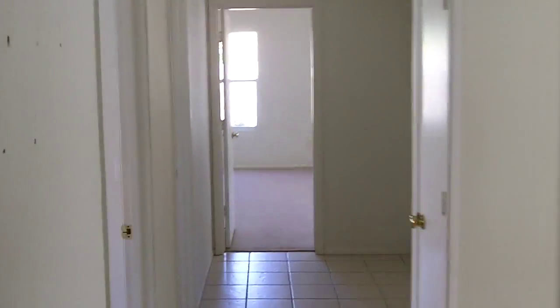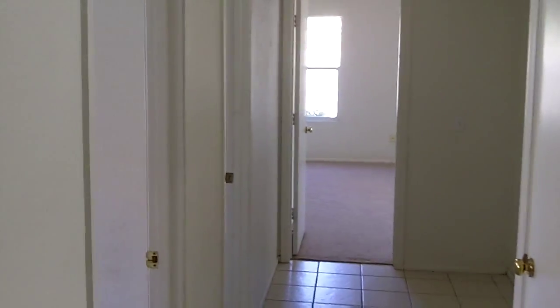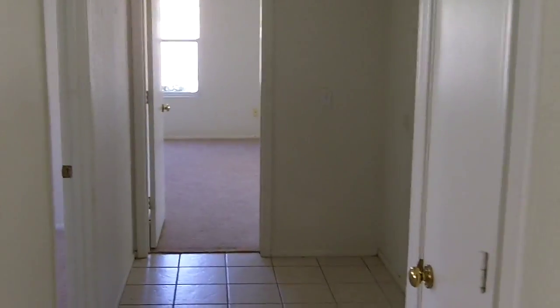Bedroom three. Looking back that way, that's the master there, right to the right here. You're back out there to the living room.